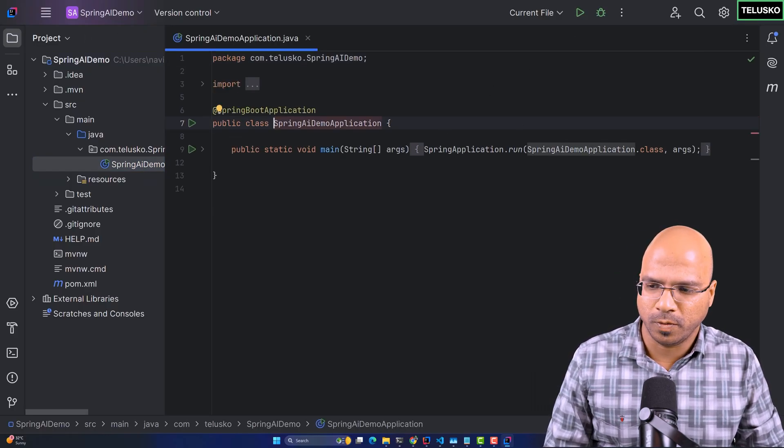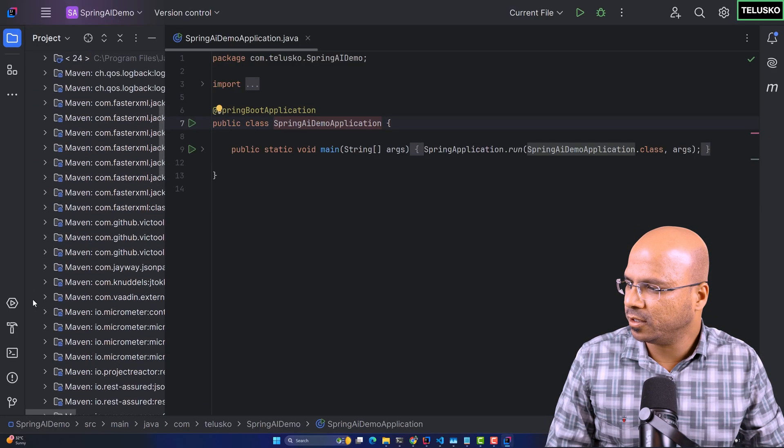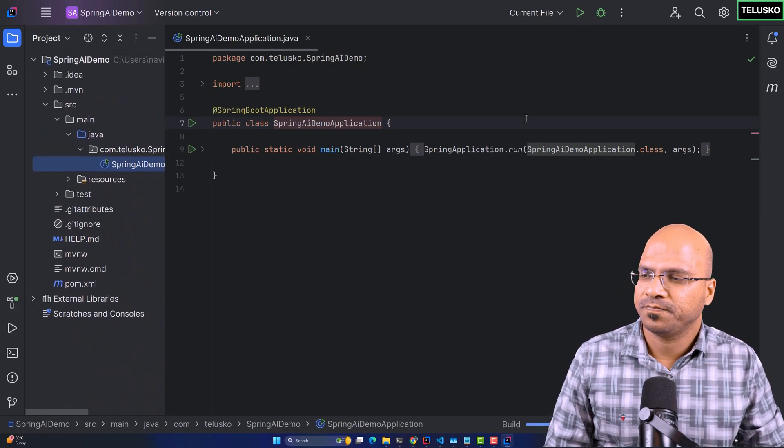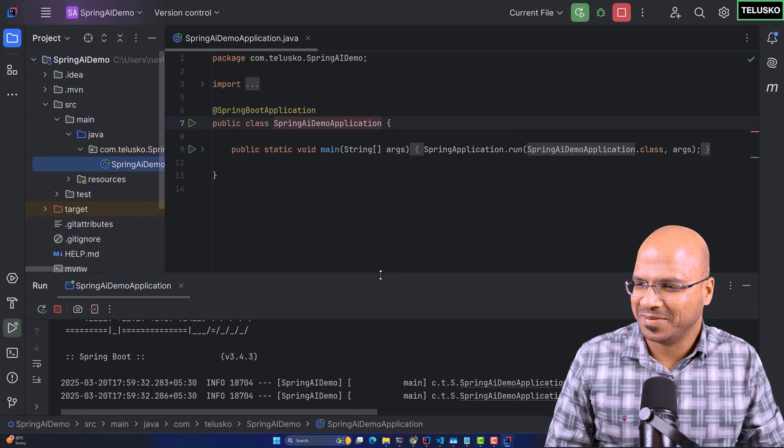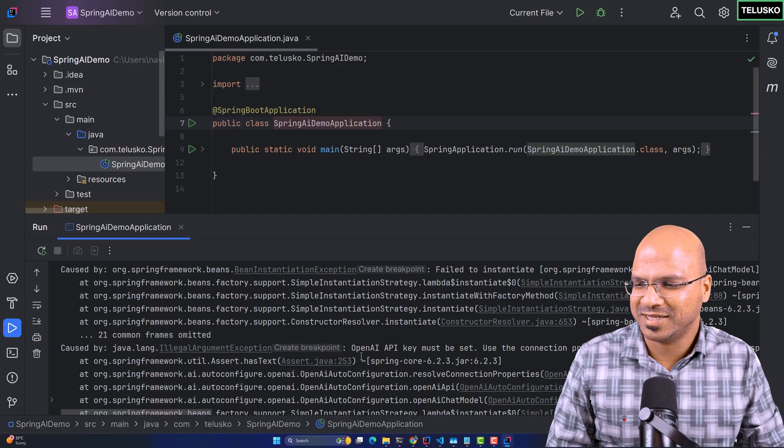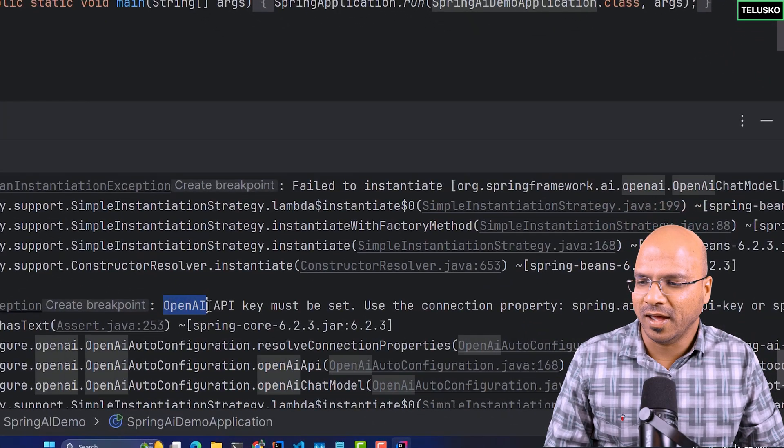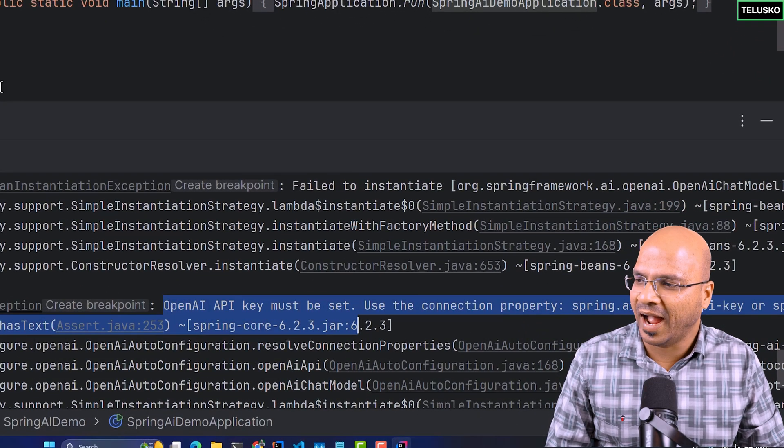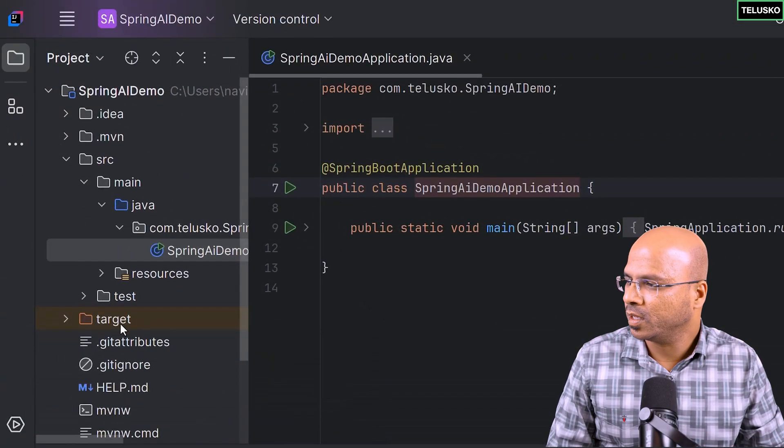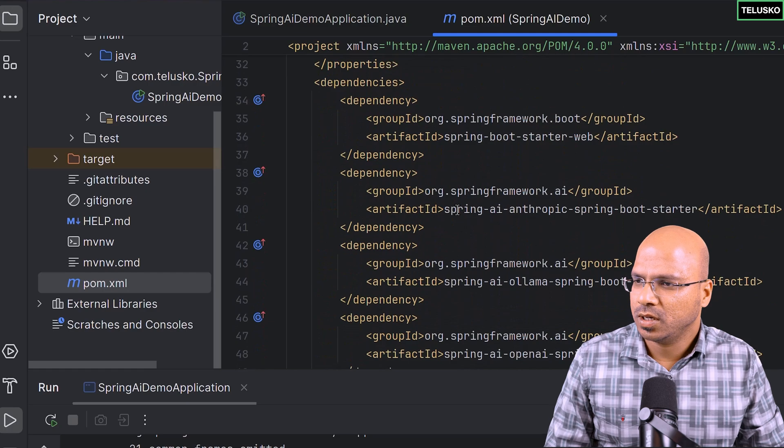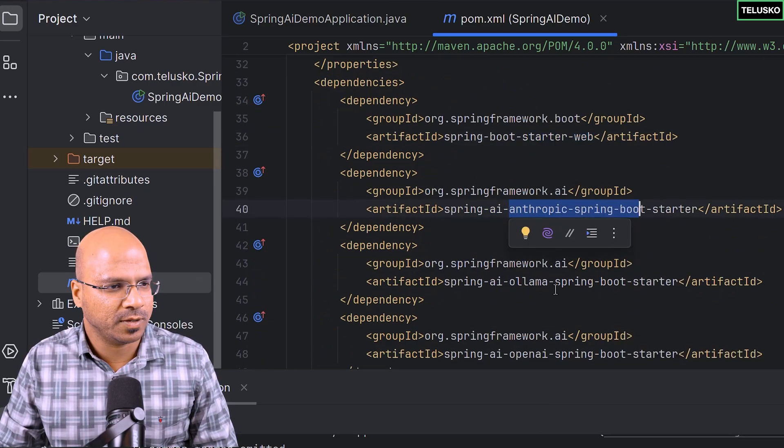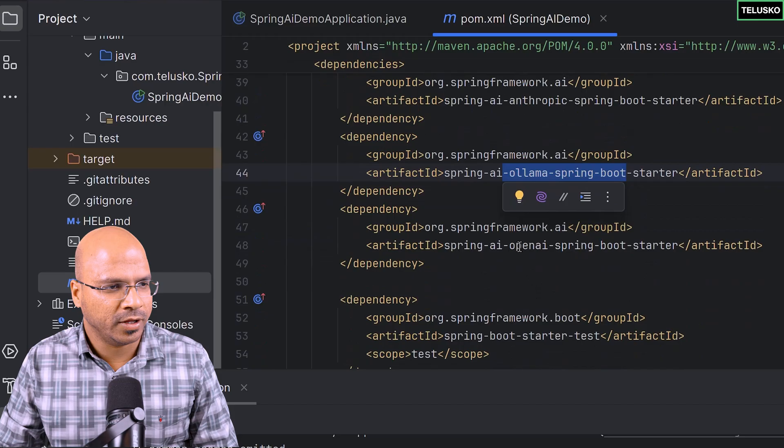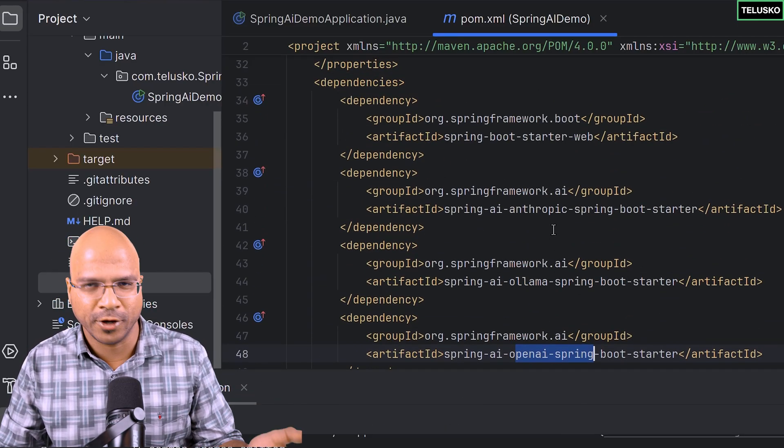Even if you have the backend, if you run this project, so go back here and run this. This is a web project. I hope all the syncing and downloading of the dependencies have been done. Let me just run this. When you run this project, it should work, right? We did nothing but still it will not work. It says the OpenAI API key must be set because you have added a dependency for OpenAI.